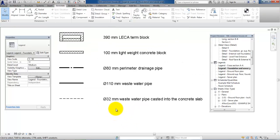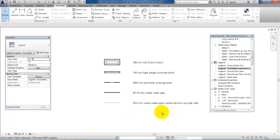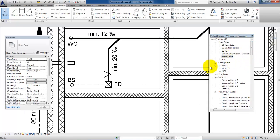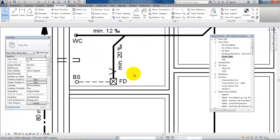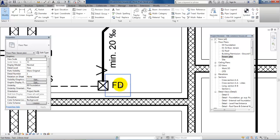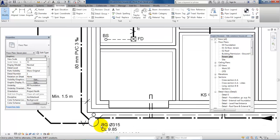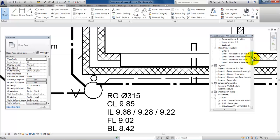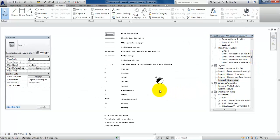What I have here is a 32 millimeter wastewater pipe casted into the concrete slab. I just continue with the different pipes and also I could add some text - going back to the sewer plan, I could add for example the text 'FD' and describe that this is the floor drain. I also have the roof gully and so on. Once finished, I have added the different pipes.